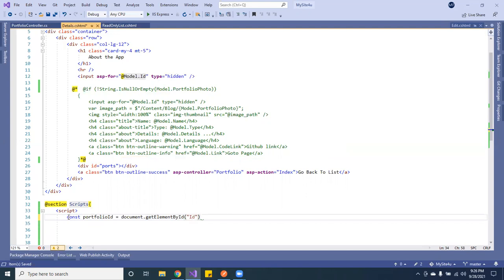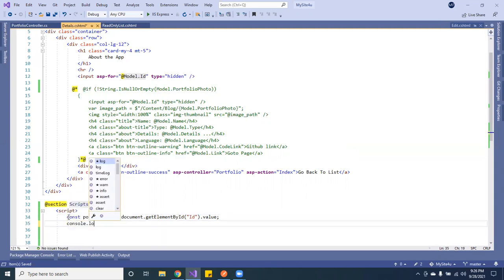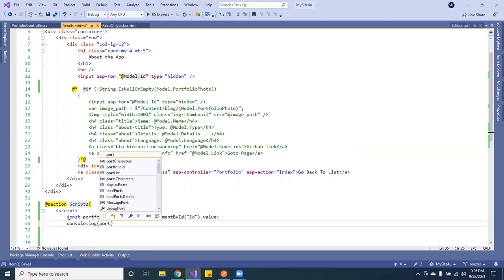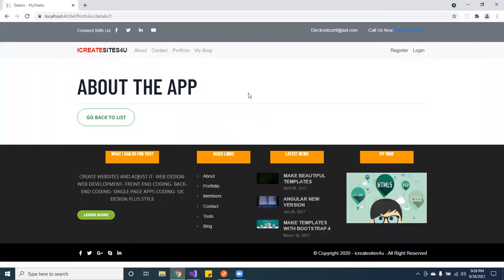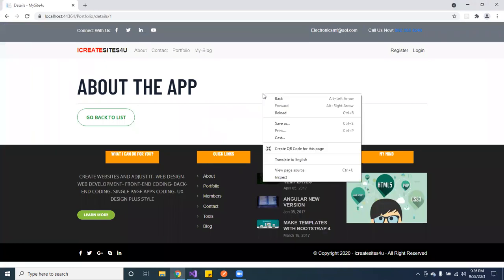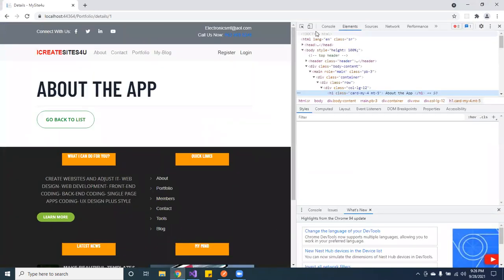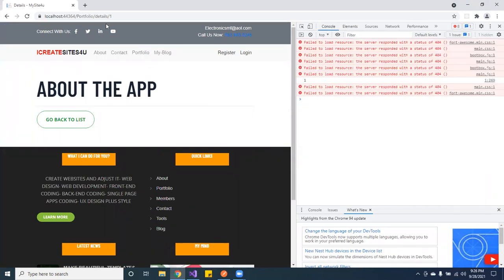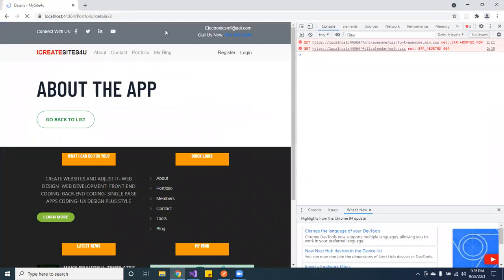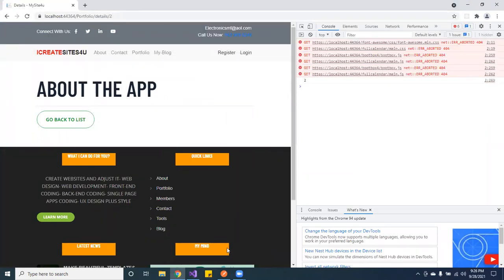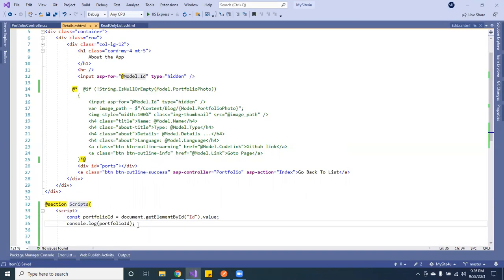What we want to do is get the value. Every time you click on the page we'll console log this ID to make sure we're getting it. Let me reload the page and open the console — see, we're getting the ID. So if we change it to two, see — number two. Now that we have that, let's move on.